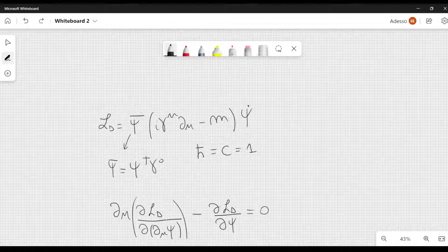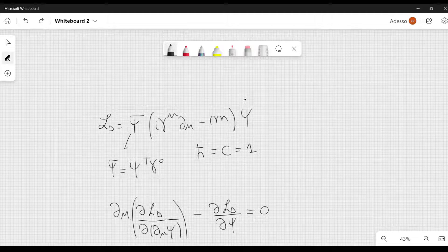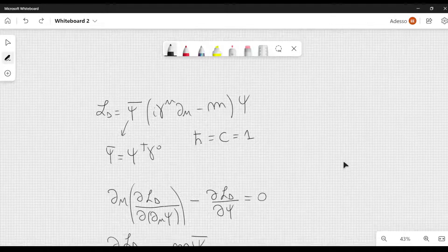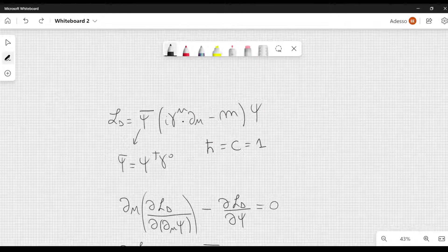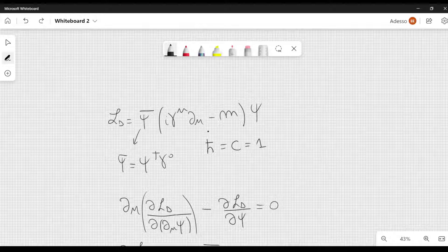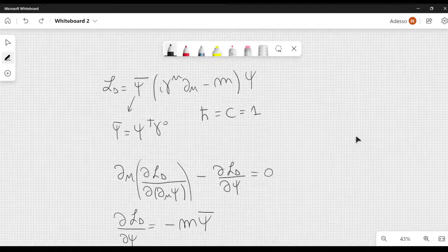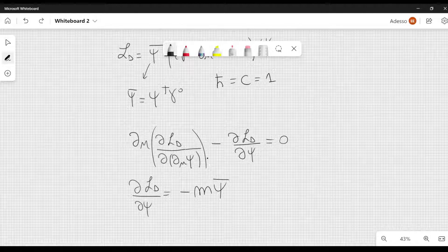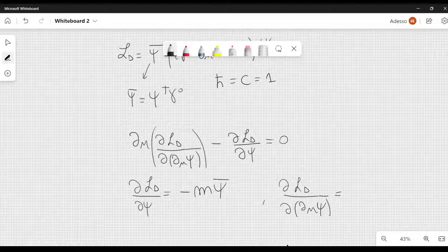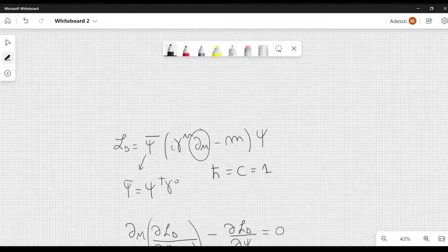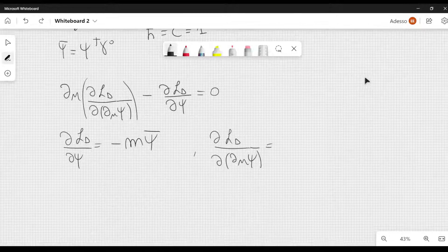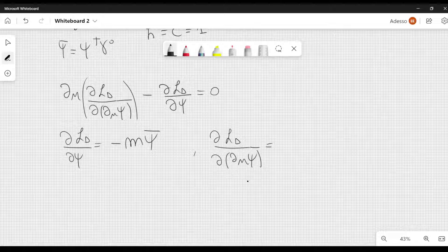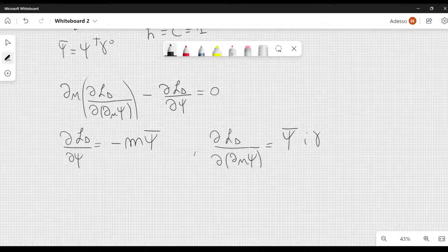We are assuming that psi bar and psi are independent. So when we take the derivative with respect to psi, what we get is minus m psi bar, because this term here will contribute nothing to this derivative because we have the derivative with respect to mu of psi. So the derivative of that is 0 if we are taking the derivative only with respect to psi. Now we have to calculate the derivative of L_D with respect to d_mu psi, and in this case we have to take the derivative of this term applied to psi.